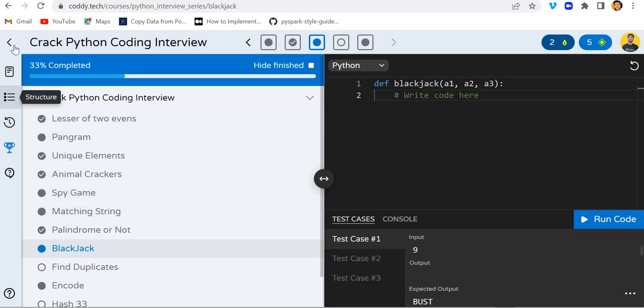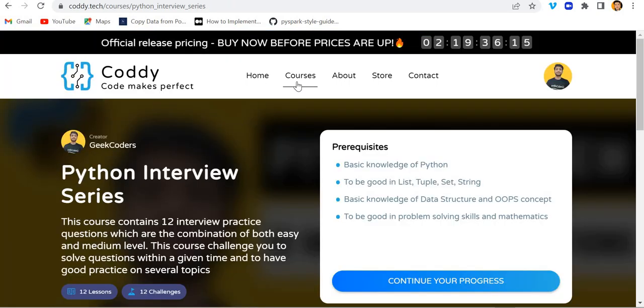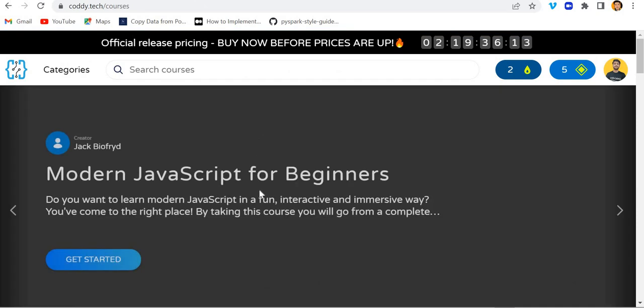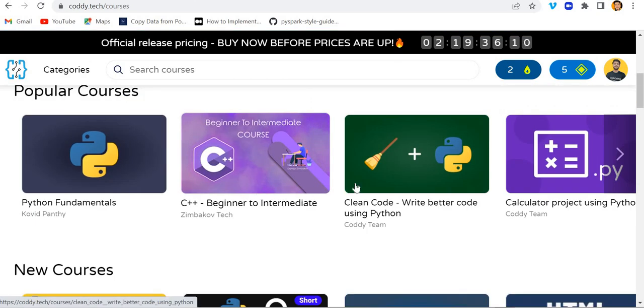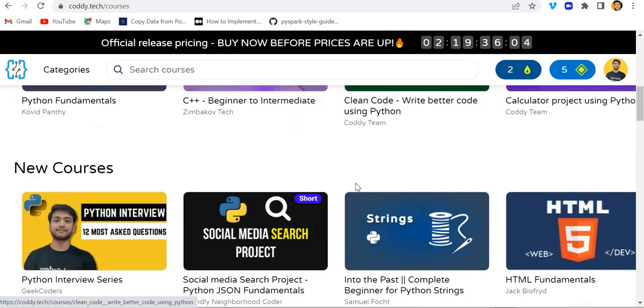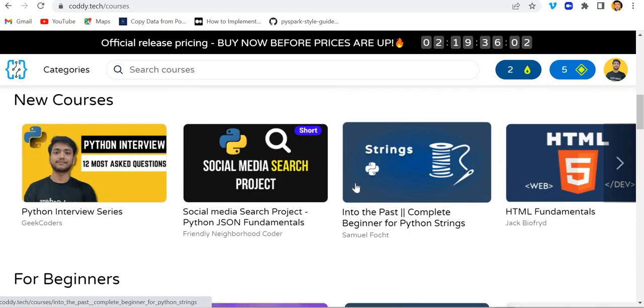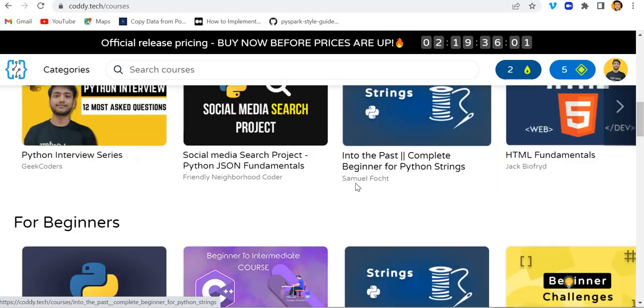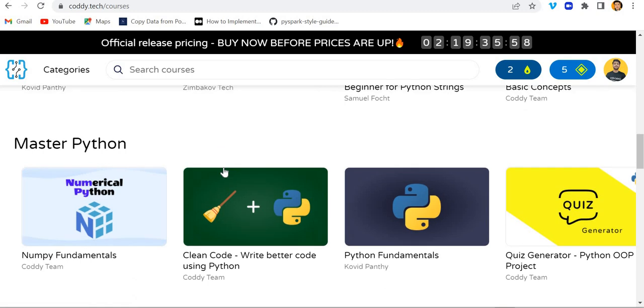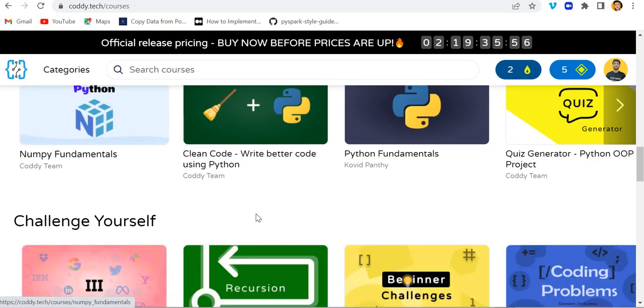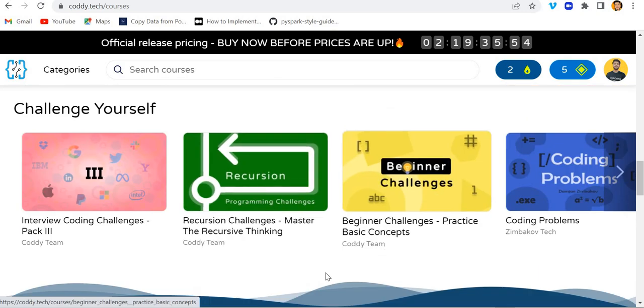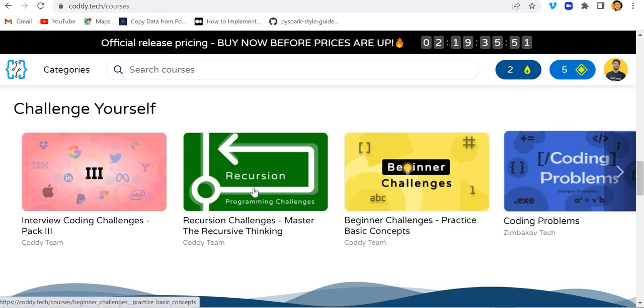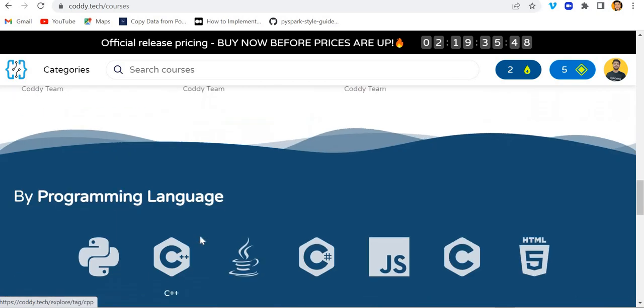Apart from this, you can also practice on some different courses. There are multiple courses present and it is free of cost. If you want to buy a paid course then you can subscribe, otherwise you can use this website as a free resource. Master Python NumPy fundamentals is also present, then beginner challenges, coding problems, recursion challenges, and so on.